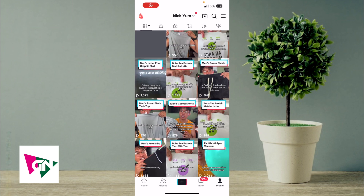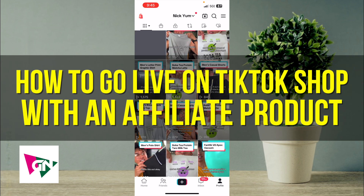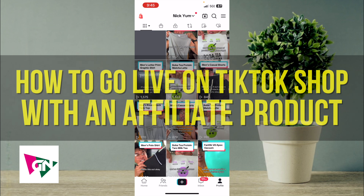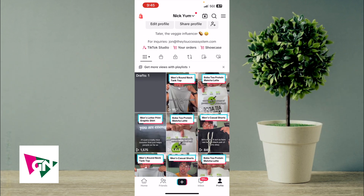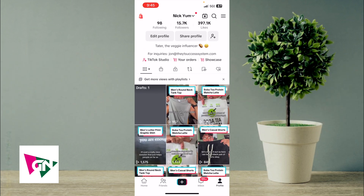Hey everyone, welcome back to another video. In this video I'm going to be showing you how to go live on TikTok Shop with an affiliate product. The first thing you want to do is actually add products to your showcase.